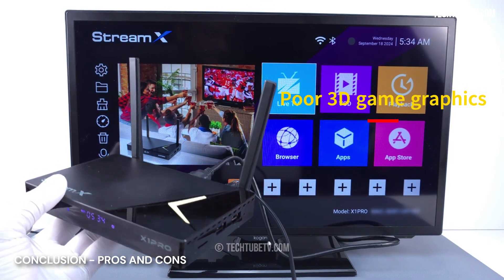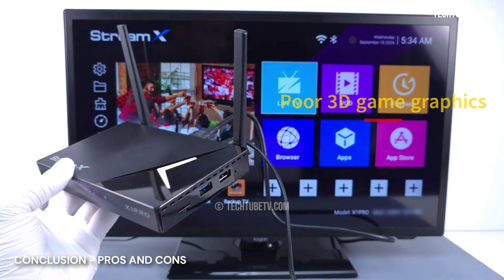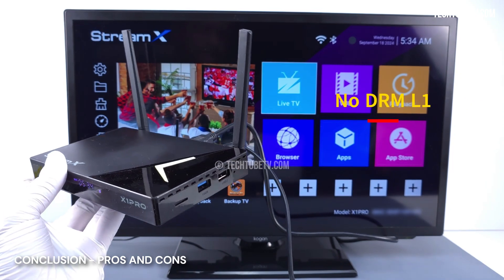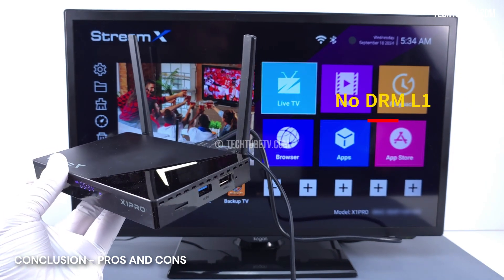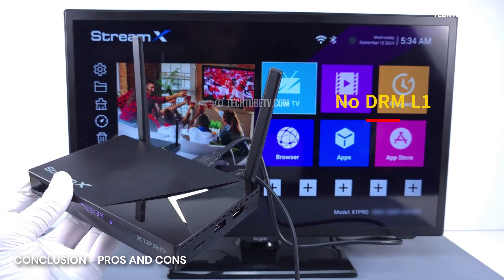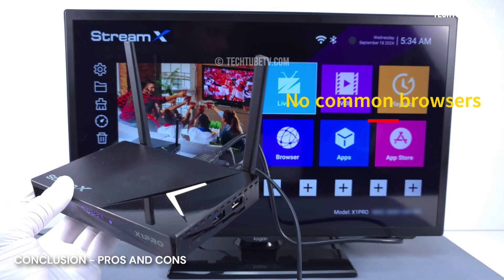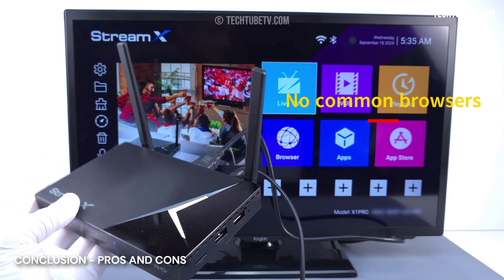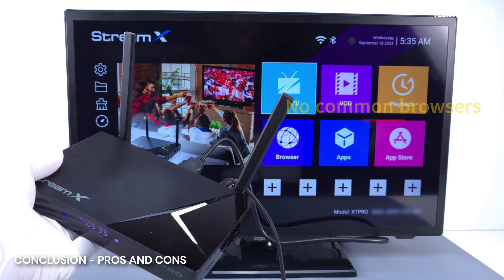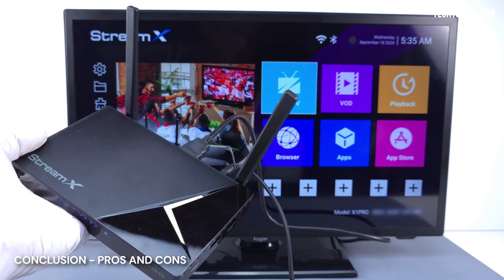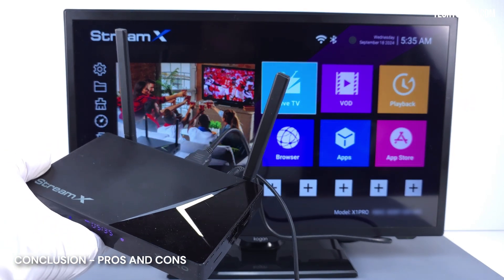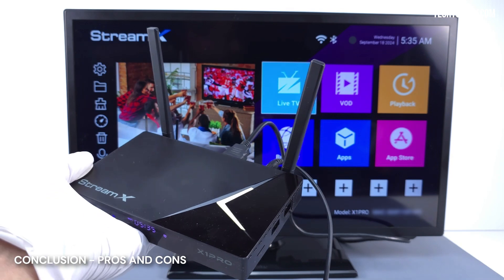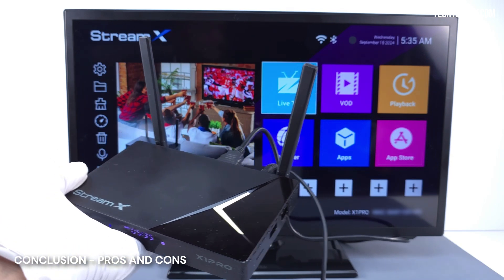3D games play, but the graphics quality is poor. It does not have the DRM security level support to play Netflix in HD or 4K. Other common internet browsers, such as Mozilla Firefox, are not available in Google Play. I will continue to test this box and may report any updates on its reliability and updates in my future videos, so stay in touch.